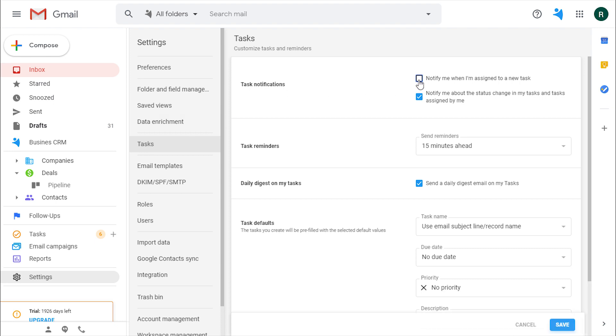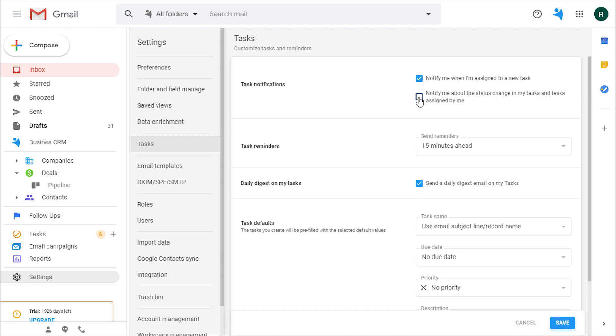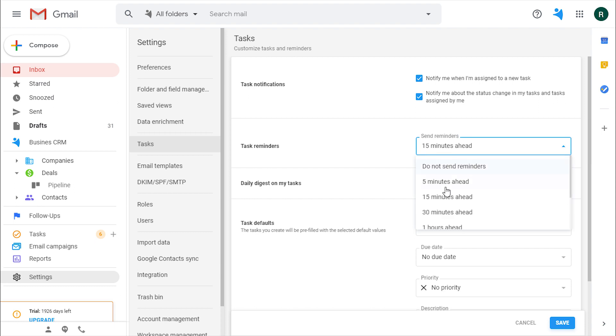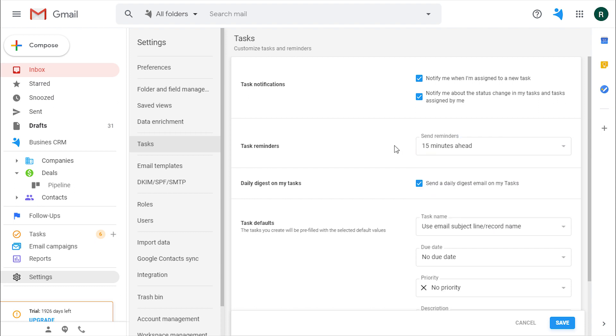Here, you can check or uncheck the options to be notified by email when you're assigned to a task and when a task that you assigned to another user has been completed. Get the task reminders prior to a call or a meeting as you can also set up the exact time of the task.